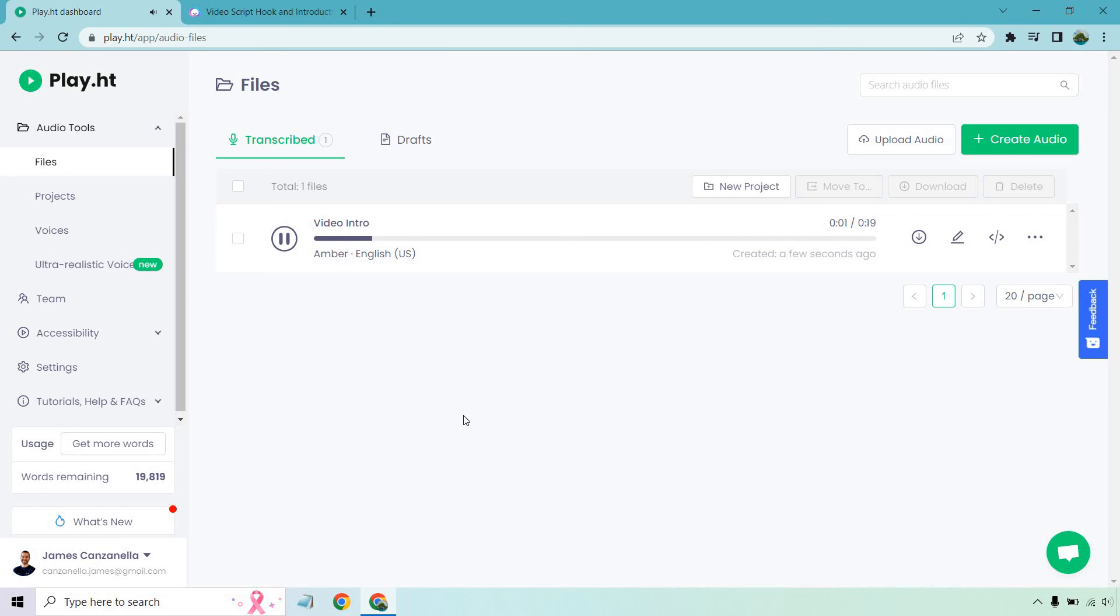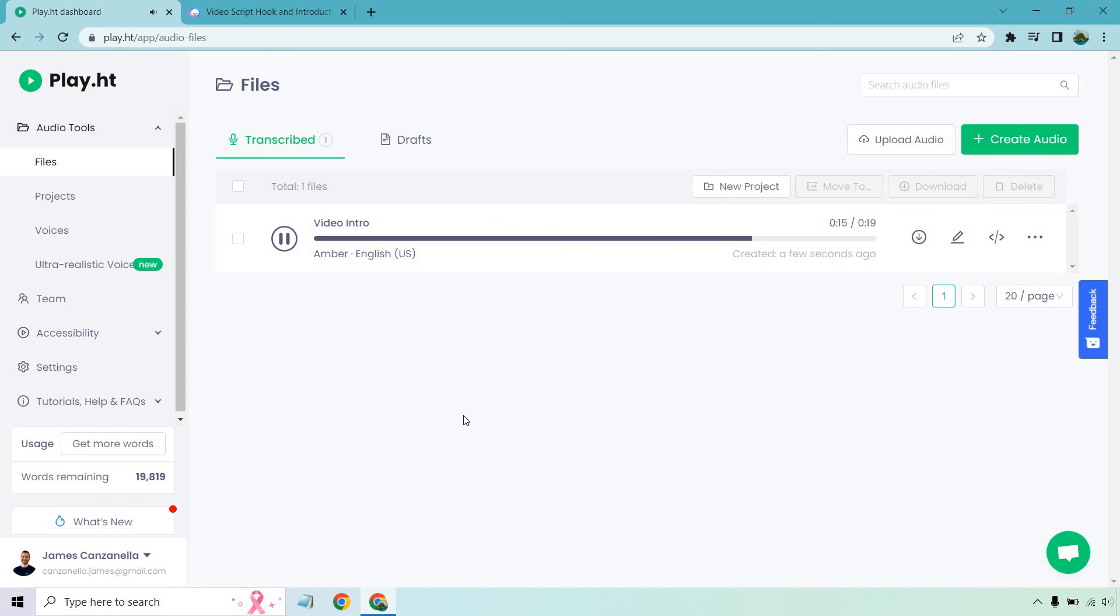Hey there, my name is Amber. And in this video, I'm going to show you how to use AI voice generating software to create videos that are both professional and engaging. By the end of this tutorial, you'll know exactly how to use this powerful software to create videos that will keep your viewers hooked until the very end.